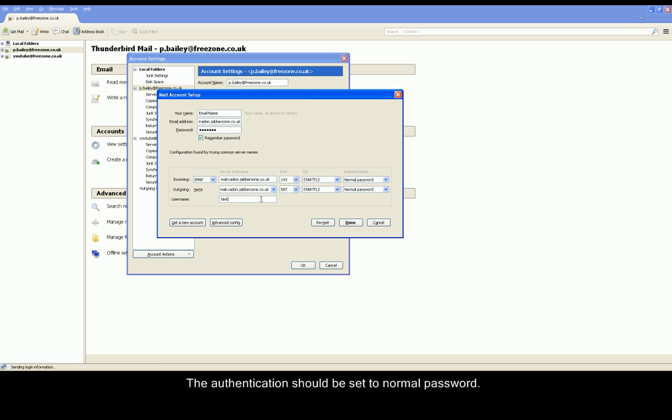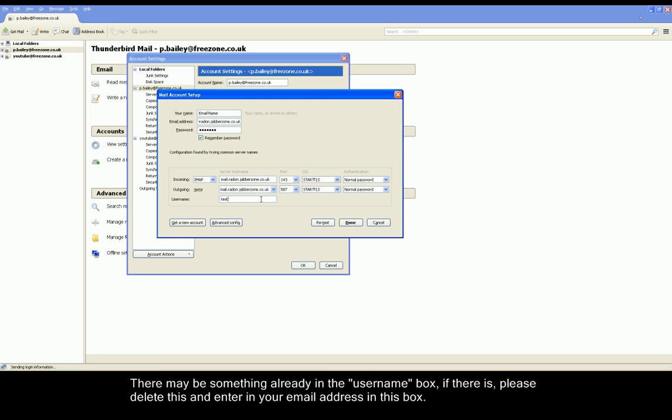You may see that the username below already has data inside it. Please delete this and put in your email account as the username. Once complete, please click the Done button at the bottom right.